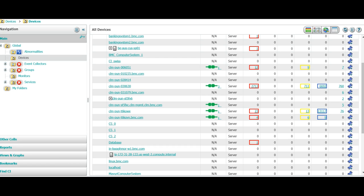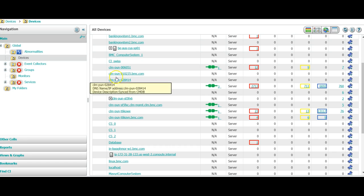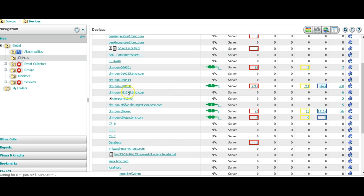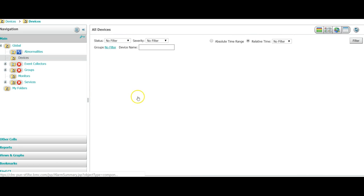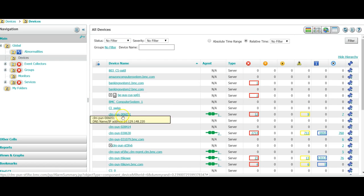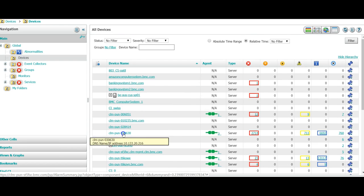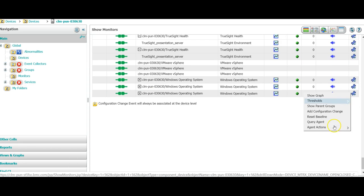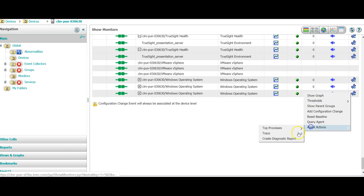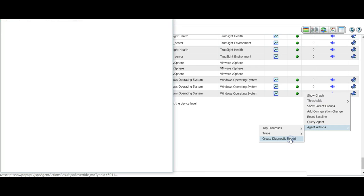Now how to collect the PDICs from TruSight console. TSPS will not have the option to collect the patrol agent diagnostic logs. It is only the TSM server which will help you get the patrol diagnostic logs. You need to go to device, click on your device, go to Windows operating system, agent actions, create diagnostic report.